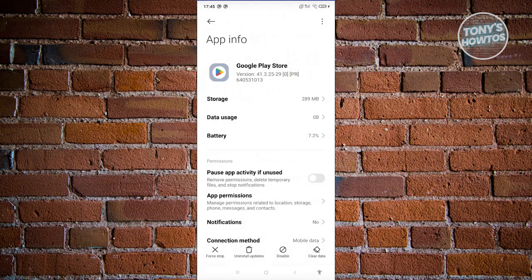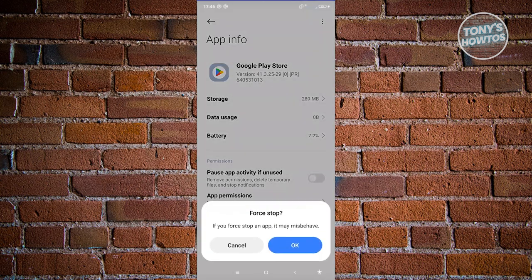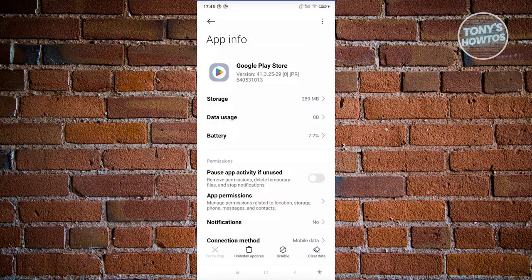Now first things first, we need to shut this down first. Go ahead and click on force stop at the bottom left and click on OK. Now from here what we need to do is click on the clear data at the bottom right of your screen.